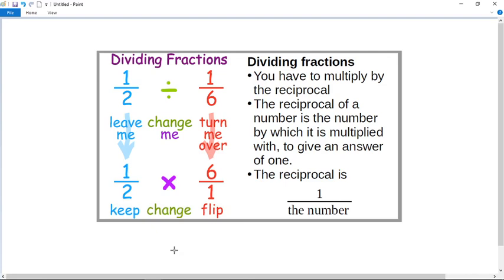I want to talk to you about dividing fractions. The proper way to divide fractions is to multiply by the reciprocal. The reciprocal of a number — this is proper math speak — is the number by which it's multiplied to give an answer of one.